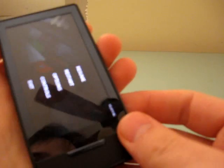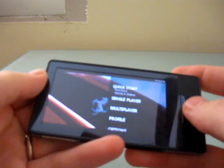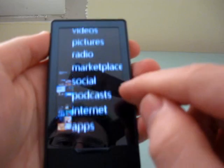Let me show you a couple of other features of the Zune HD player. On the main screen, you've got music, video, pictures, radio, marketplace, social, podcasts, internet, apps, and settings.